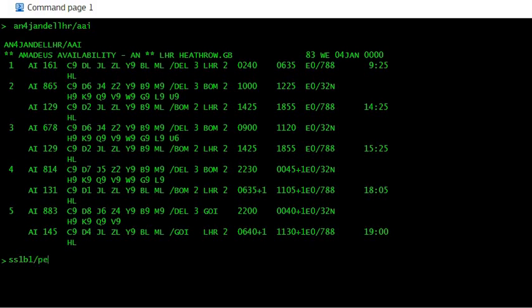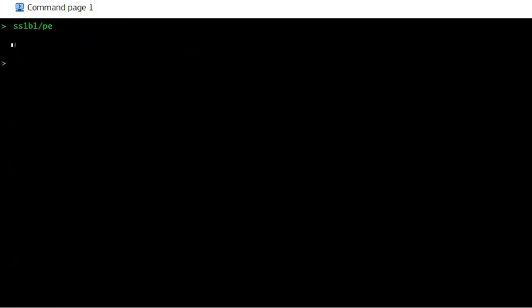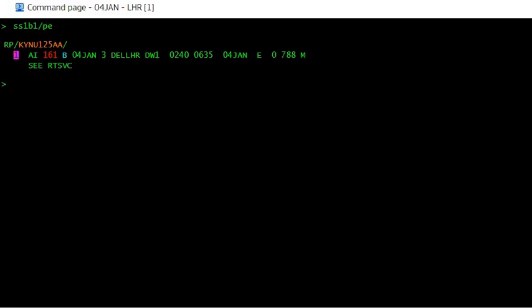And enter. You can see a DW1 indicator shows that the booking has gone on waitlist.